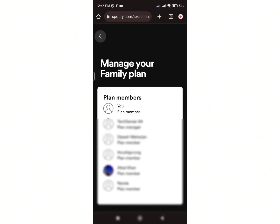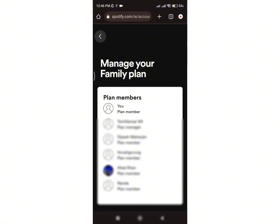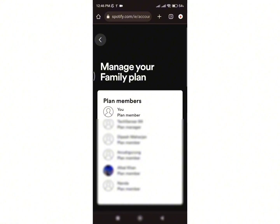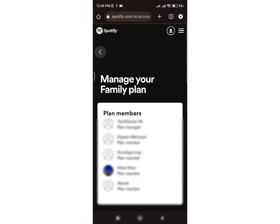As I am not the family plan manager on this account, you can see there is no option to add or remove members. But if you are the family plan manager, you will be able to see that option, and from there you can manage your family account.